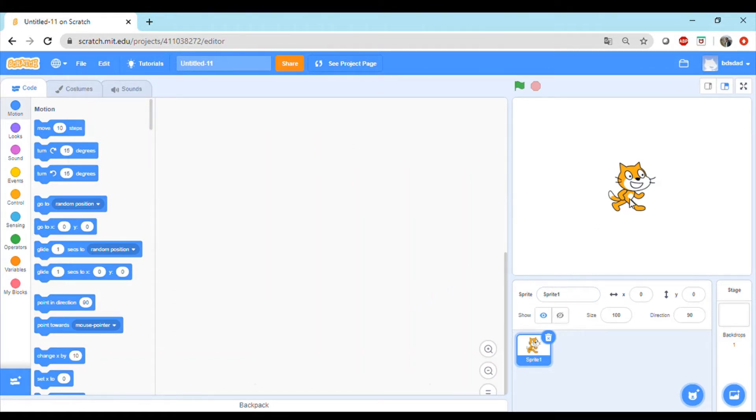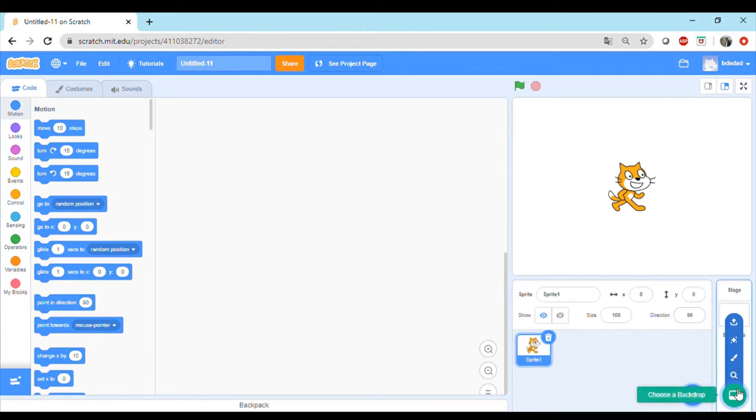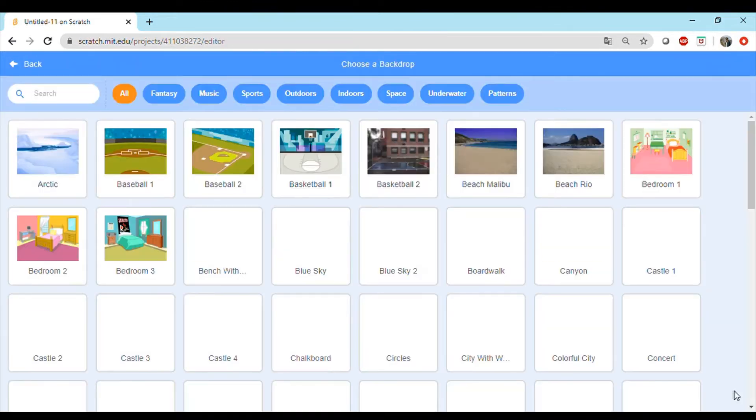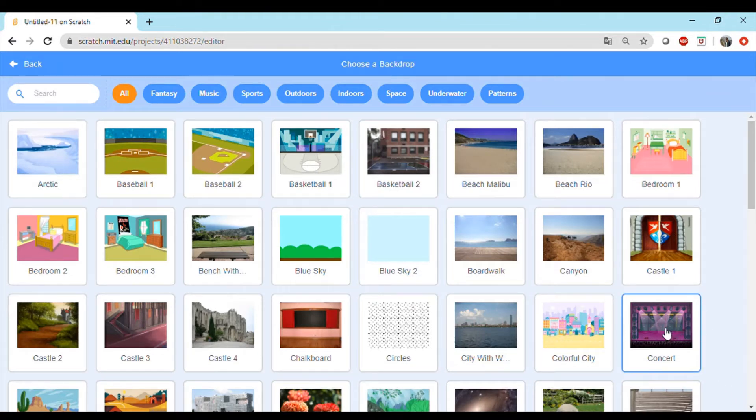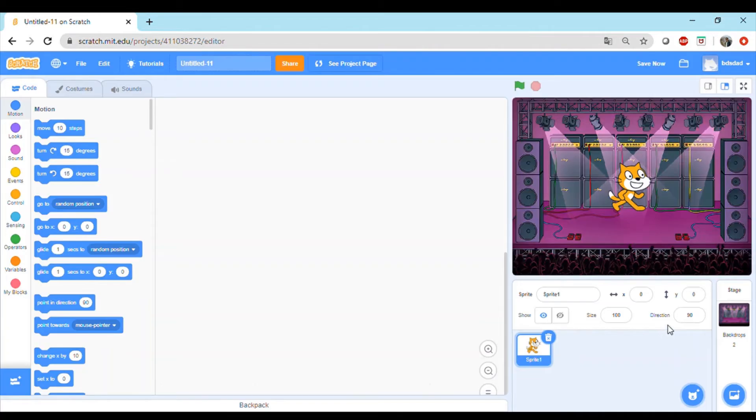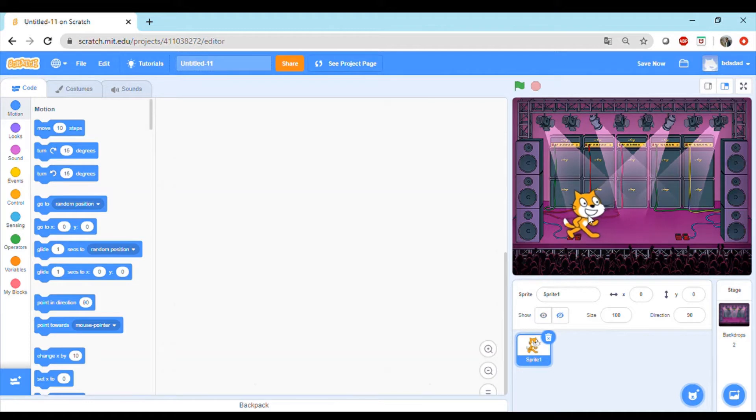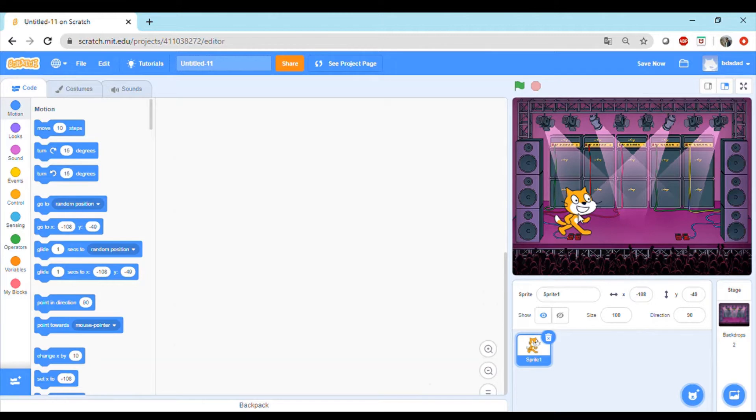The sprite in discussion is the cat sprite. First thing first, let's change the background which you can click on the right side and get to the background you want to choose. I will be choosing this concert background. Now we have the nice background in our project. I'll move the sprite to the first location here.